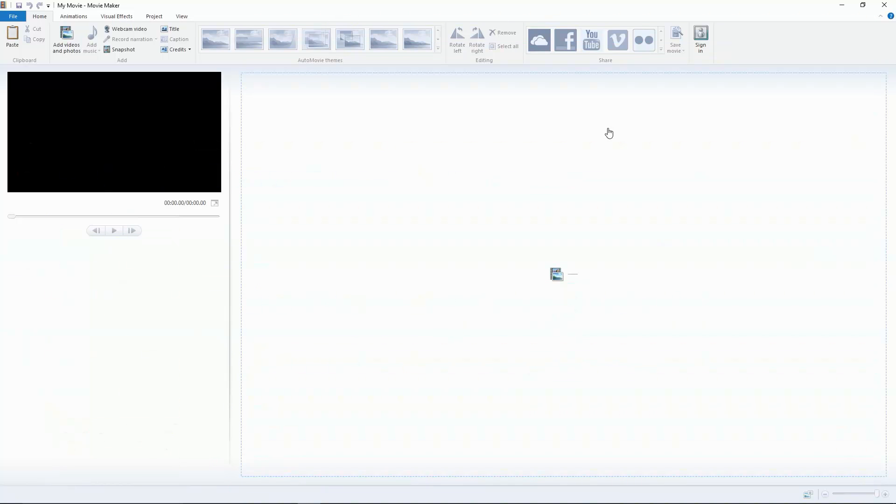Hey what's going on guys, Ryan TSG back with another video. Today I'm going to be showing you guys how you can make great content on YouTube with Windows Movie Maker.